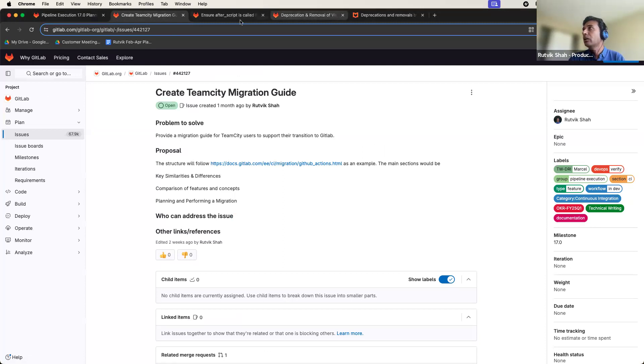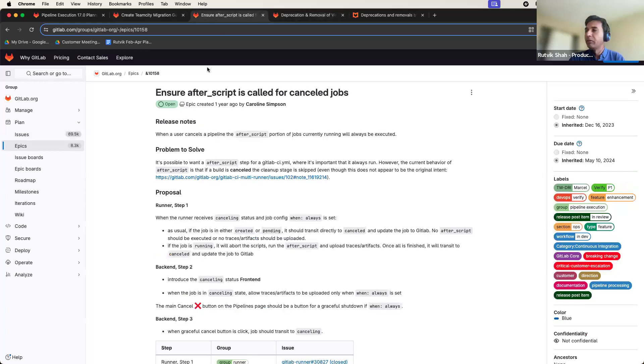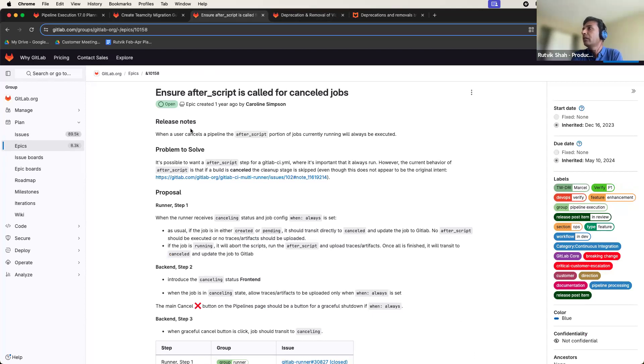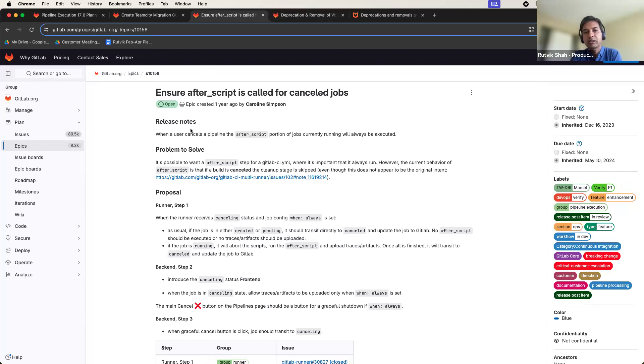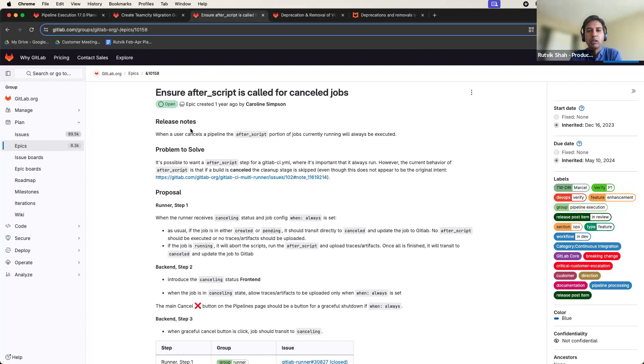Another issue that we are looking to deliver is making sure that the after script block is called for all canceled pipelines. Our users need to clean up resources when their pipeline is canceled. For example, it can leave Terraform states open or block the next set of tests for embedded software devices. With this change, we will always call the after script for canceled jobs, allowing users to clean up.